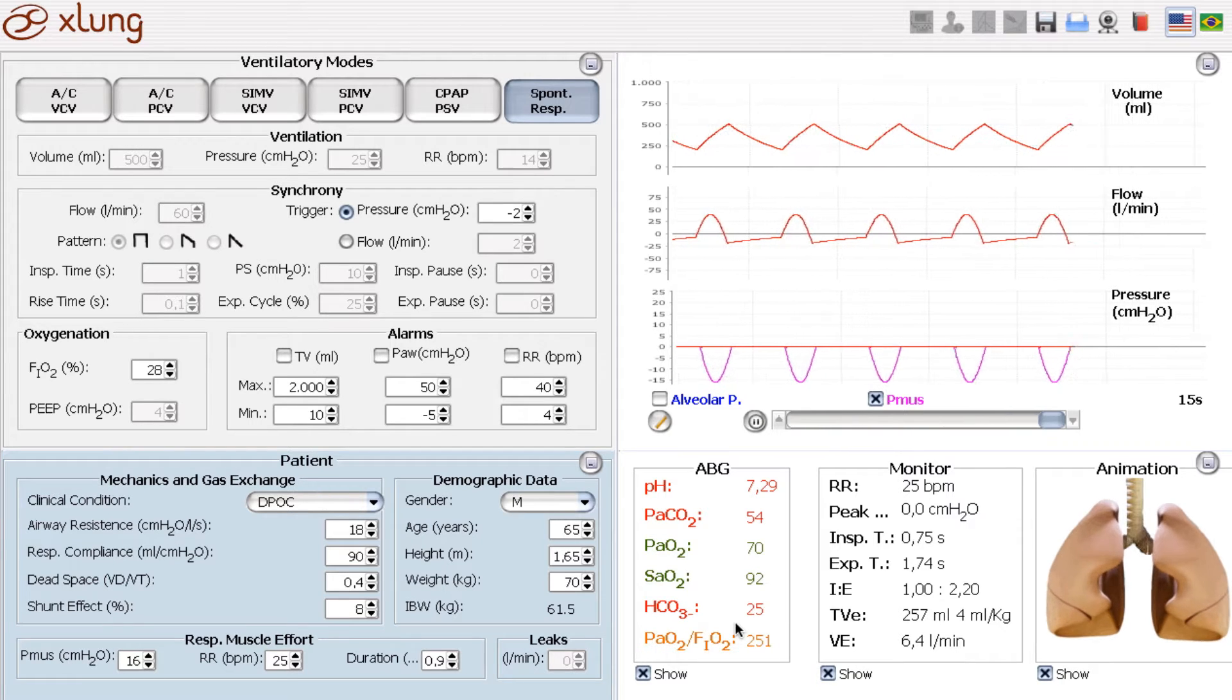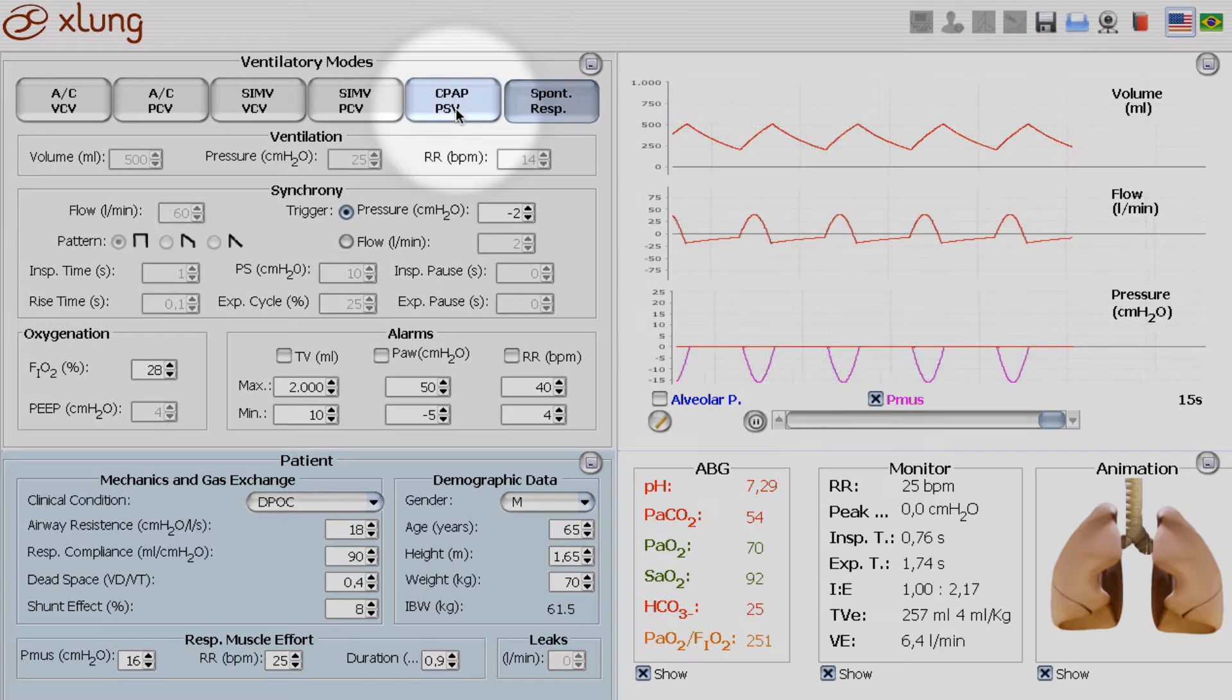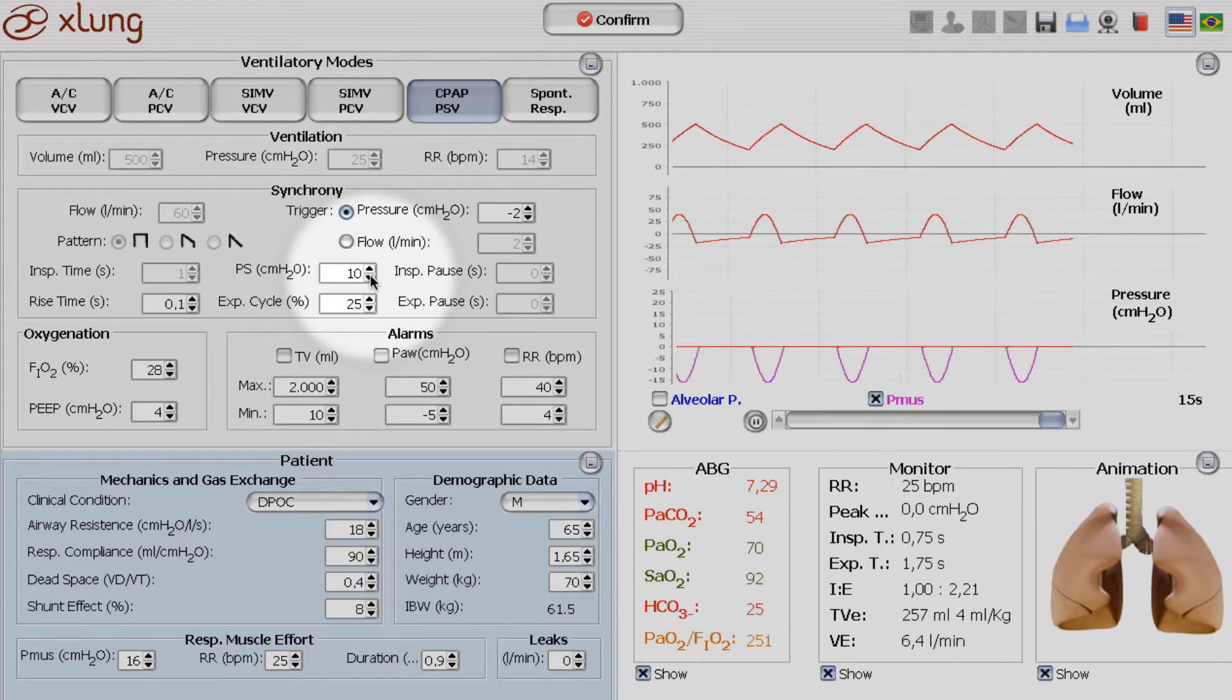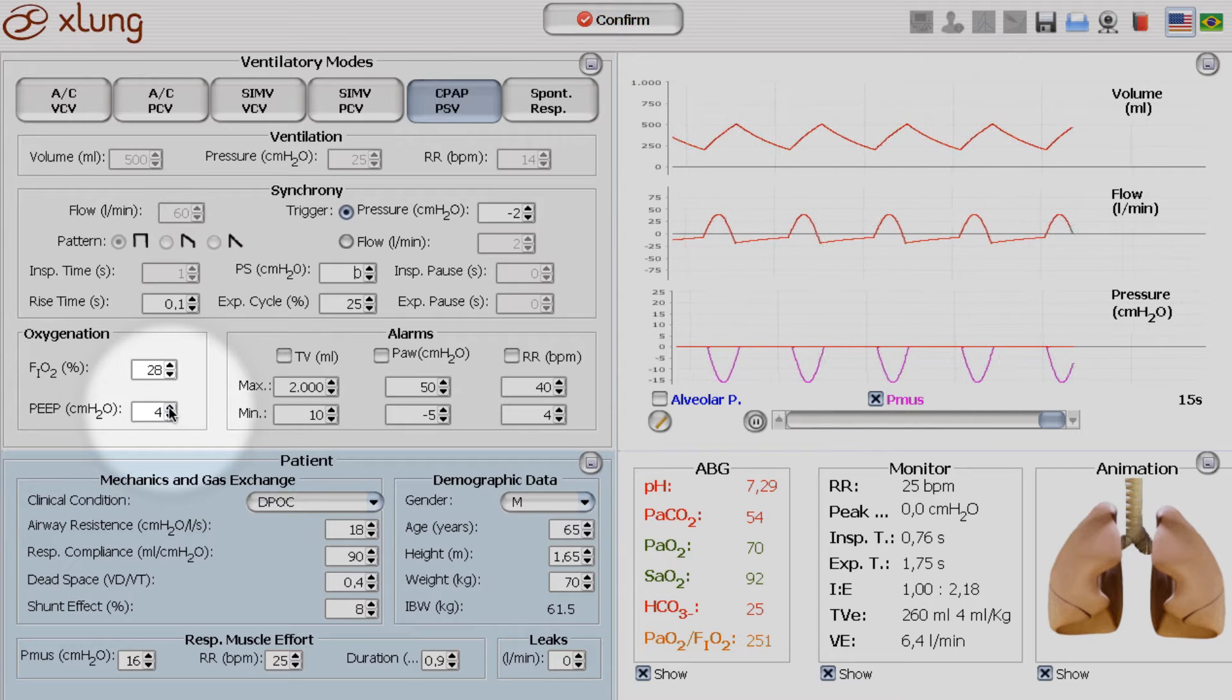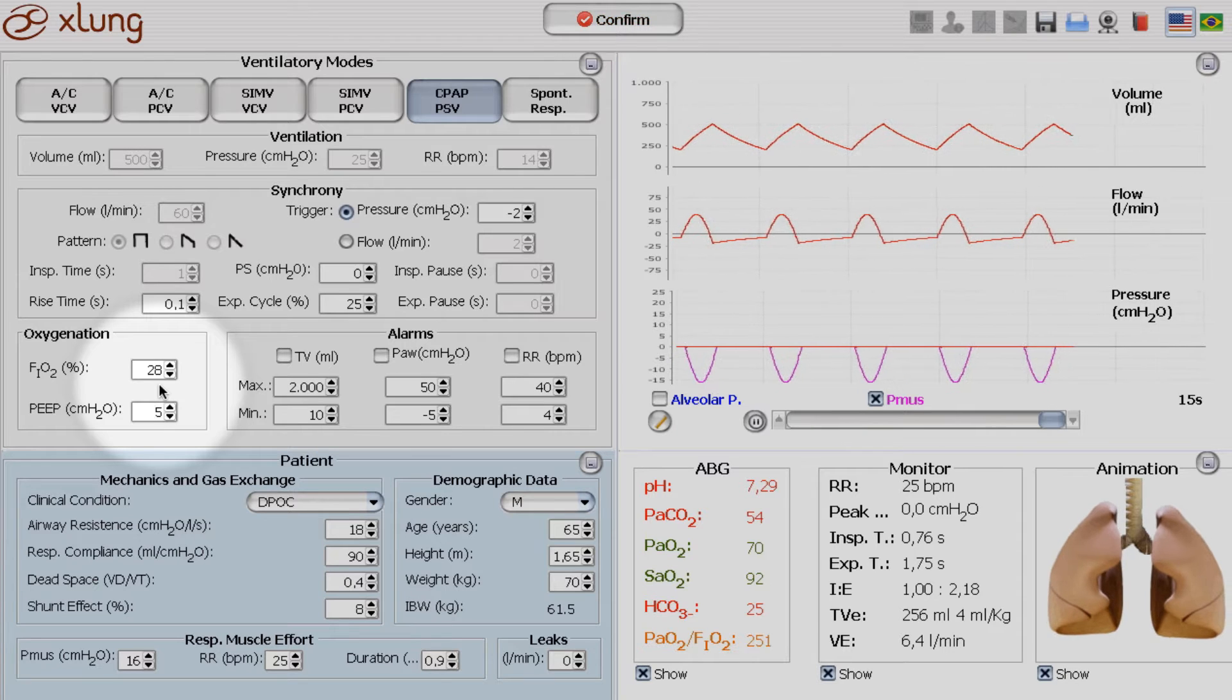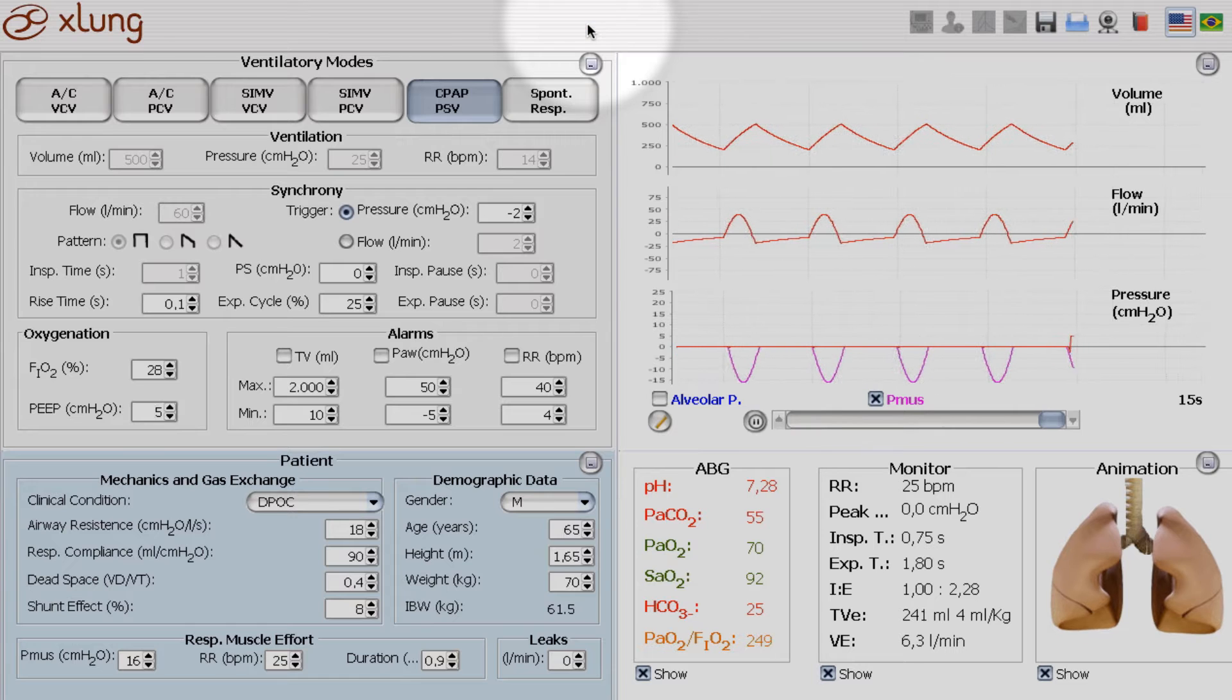So let's give to this patient non-invasive ventilation with CPAP and pressure support. So let's first give him only CPAP, so no pressure support, only a little PEEP of 5. He has still an FiO2 of 28%, which is very low and adequate for a COPD patient. And we confirm,